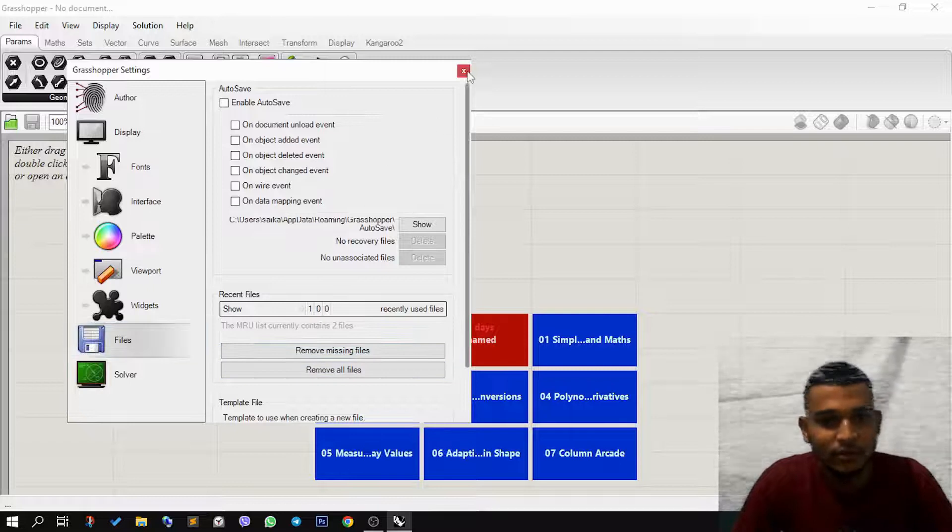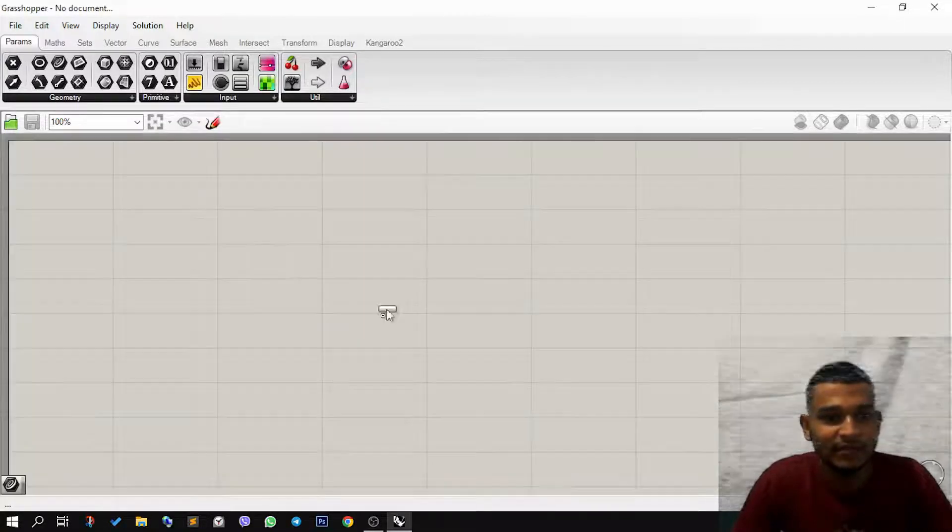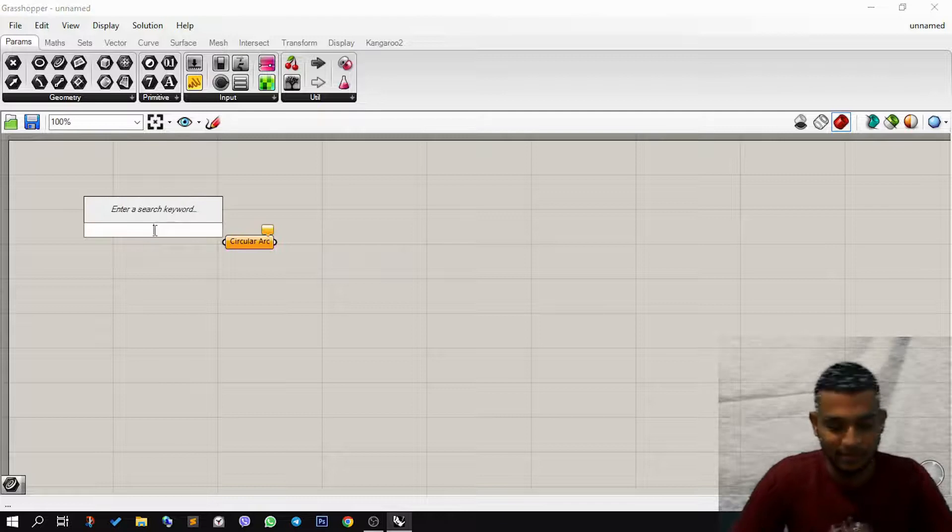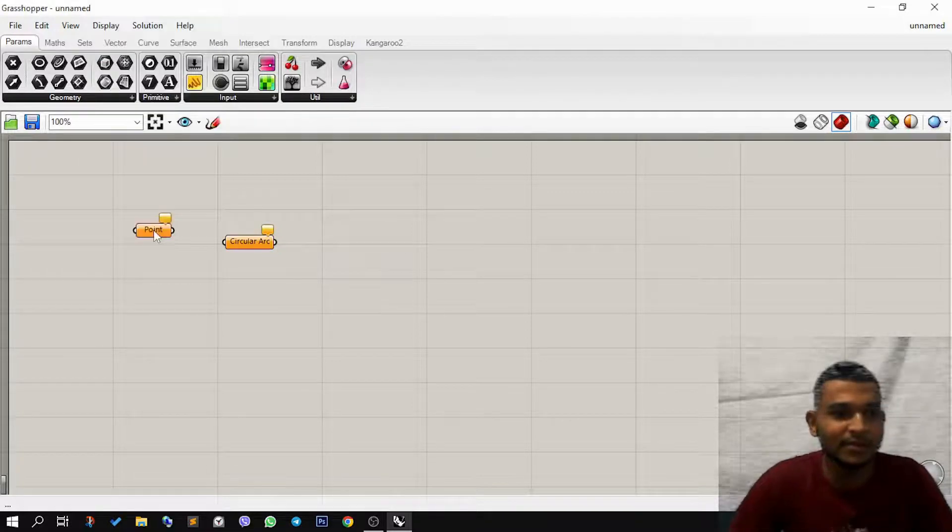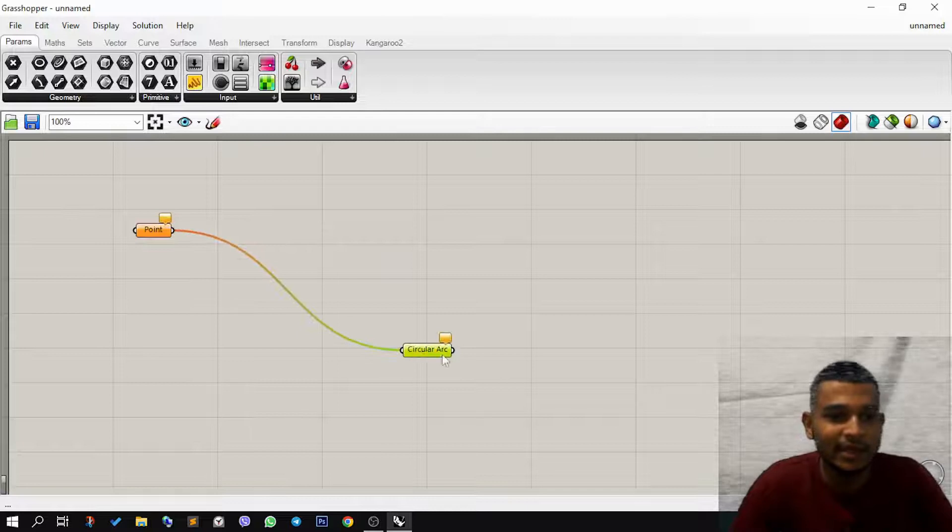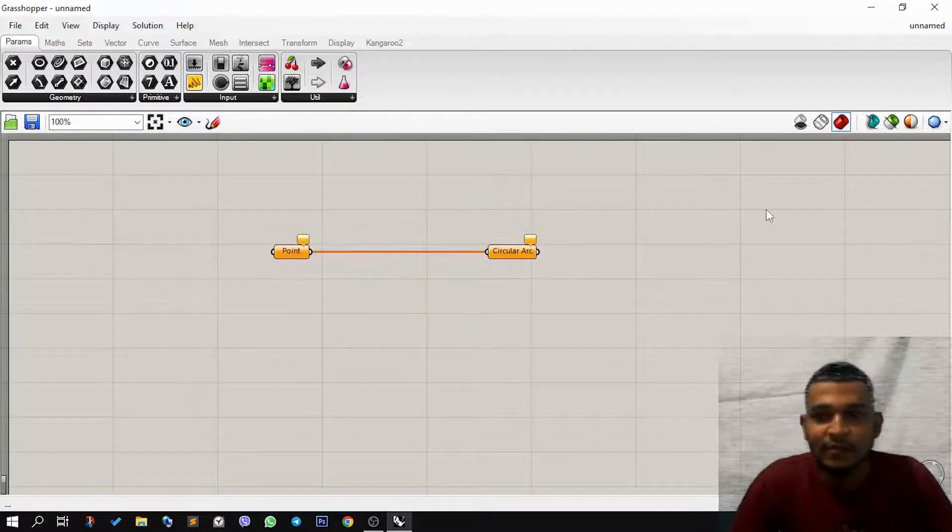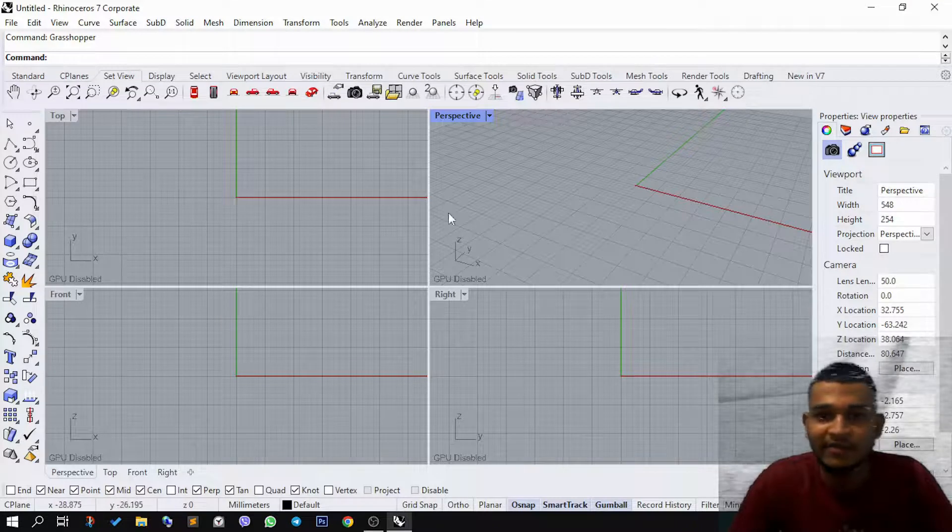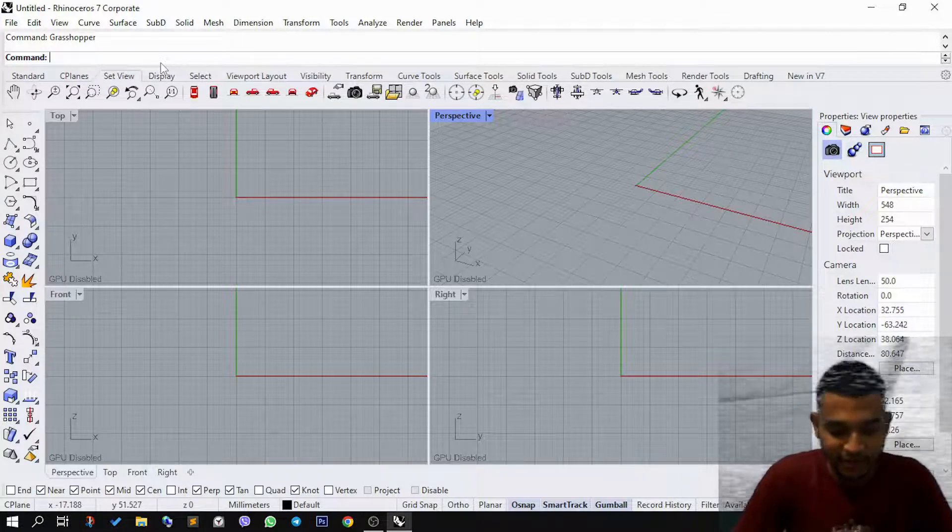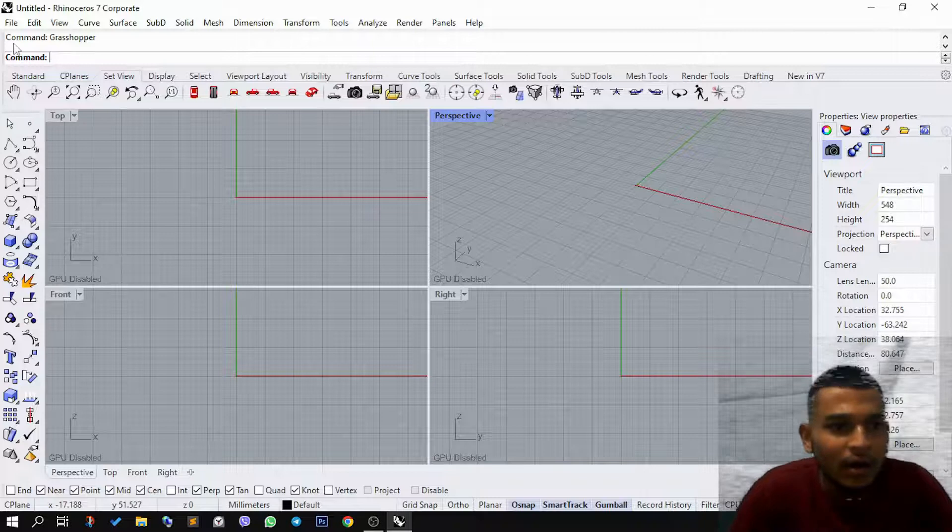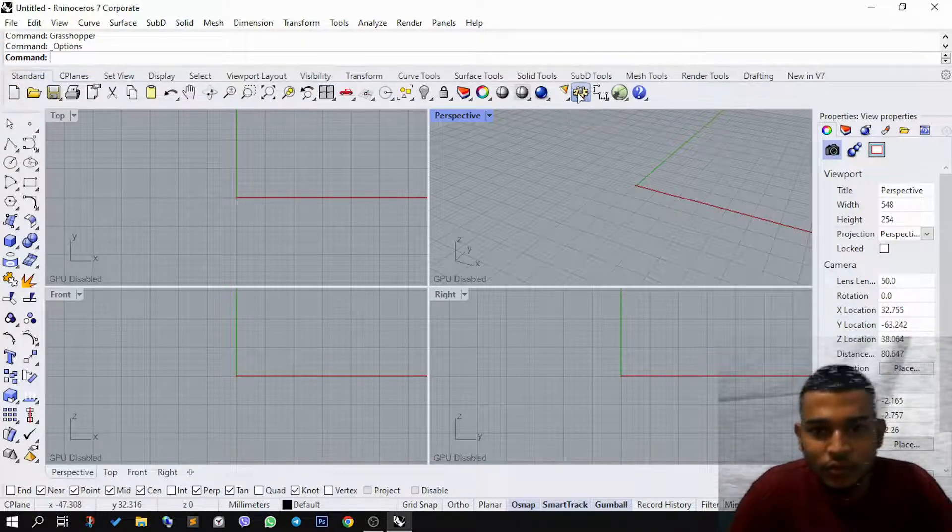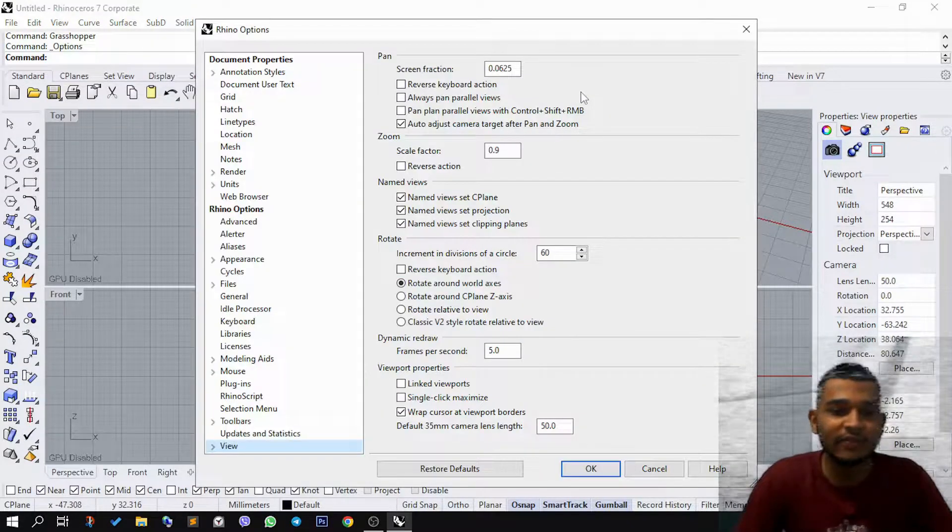Once you have done that, you need to close this. It gets saved, and then you can start with adding whatever specific commands which you want, and you can see they won't lag. You can do anything with it. Now we'll go back to Rhino. If this is lagging, then what you need to do is you could either type Options or you could go to the standard tab here and click on this corkscrew.